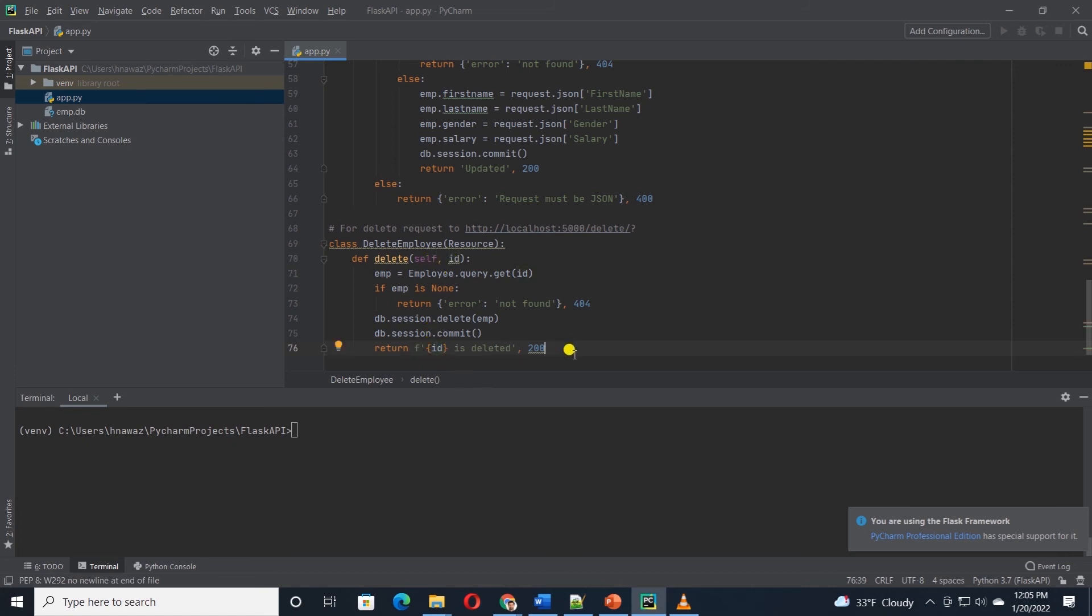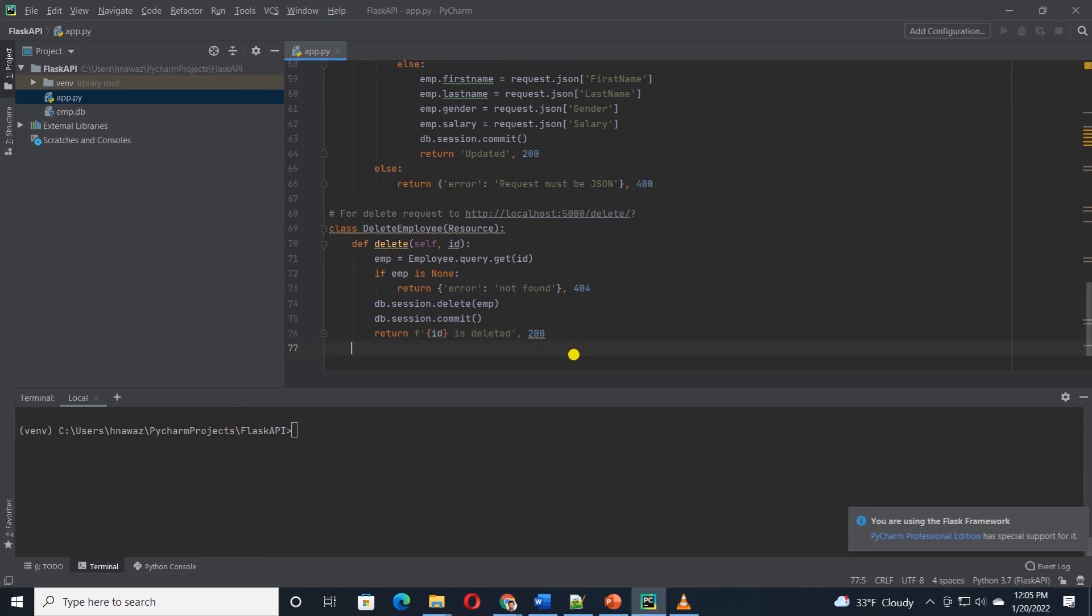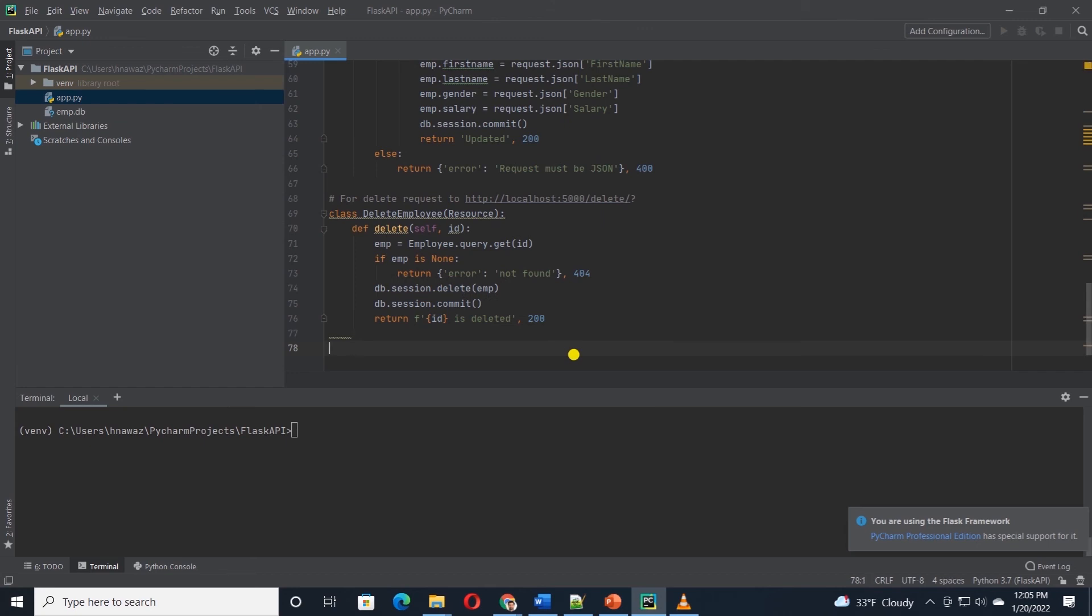This is our create, read, update, and delete, or CRUD API. At the moment, we have the classes defined, but the API does not know how to route a request to a particular class.